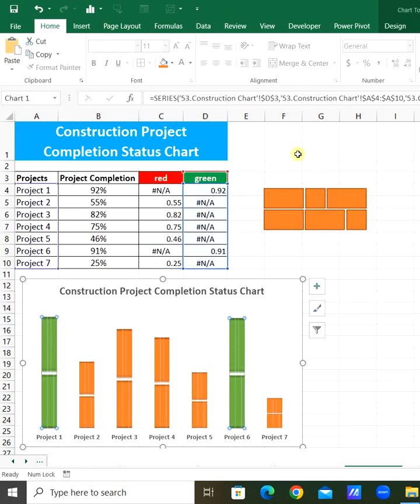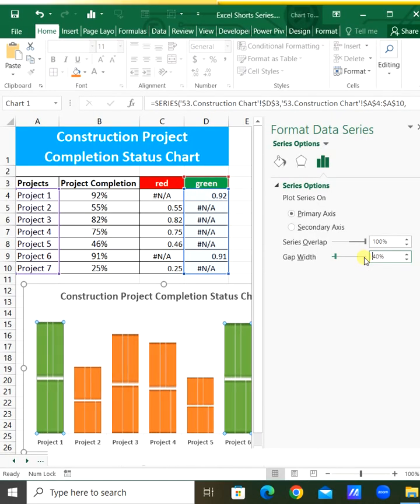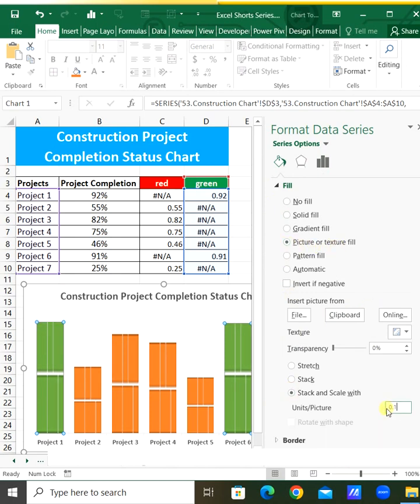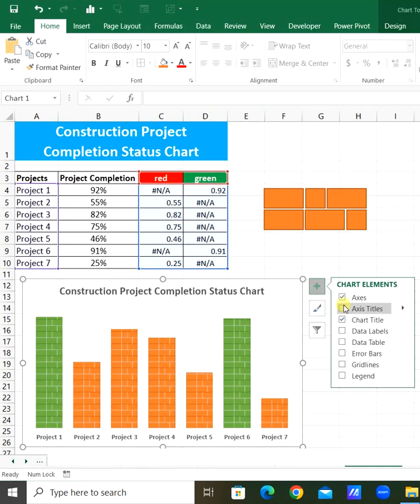Select the column. Set fill to 40%, then apply picture or texture fill. Set stack and scale to 0.1. Finally, add data labels to the chart elements.